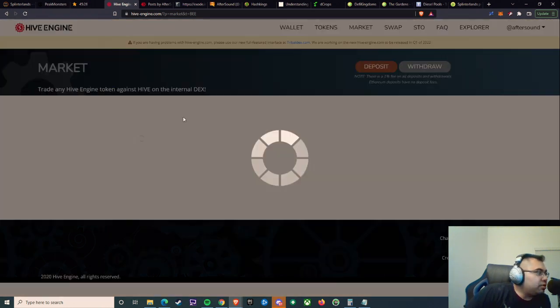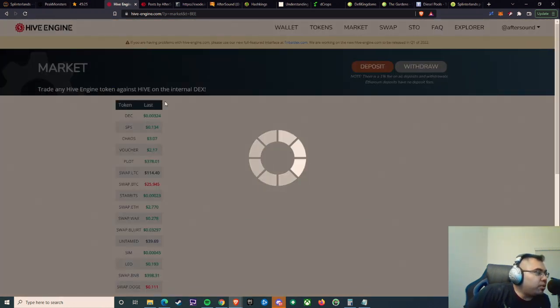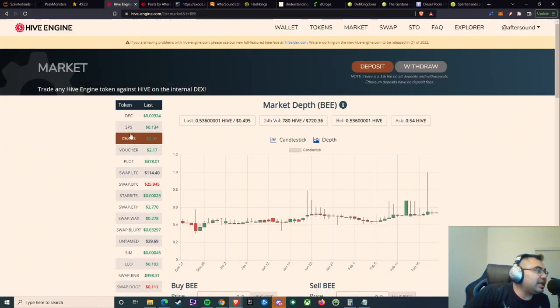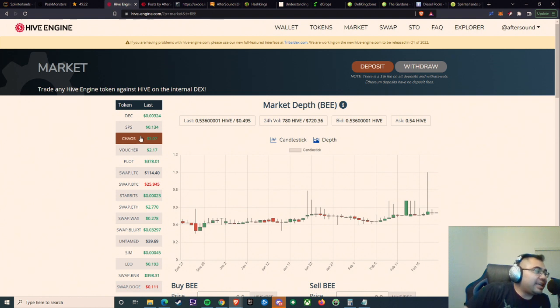And you can see this very clearly when we go to, for example, Hive Engine, we'll see the market here for Hive Engine specifically. And by volume, the top coins are going to be DEC, SPS, Chaos Packs and Vouchers.